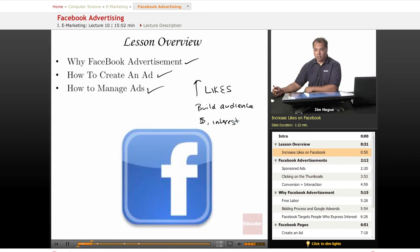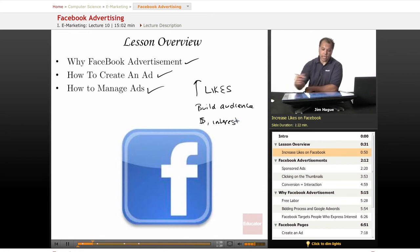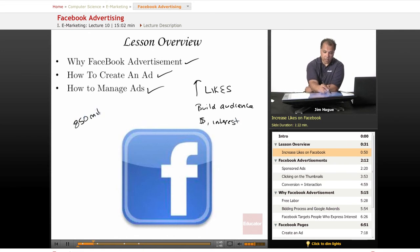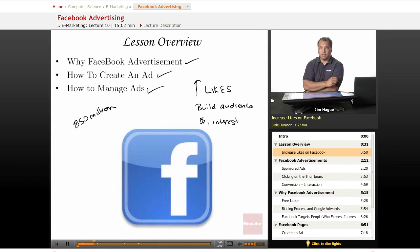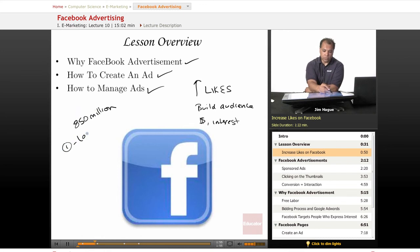Let's talk a little about Facebook and how to do it. You have almost 850 million people on Facebook, so the potential is very, very much real. And with Facebook, just like Google Ads in a previous lesson, you can localize and you can be specific to the audience you choose.